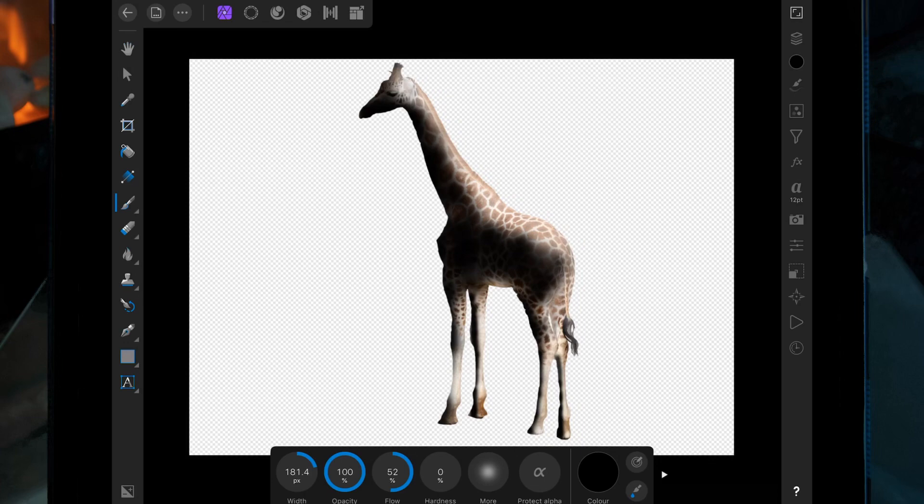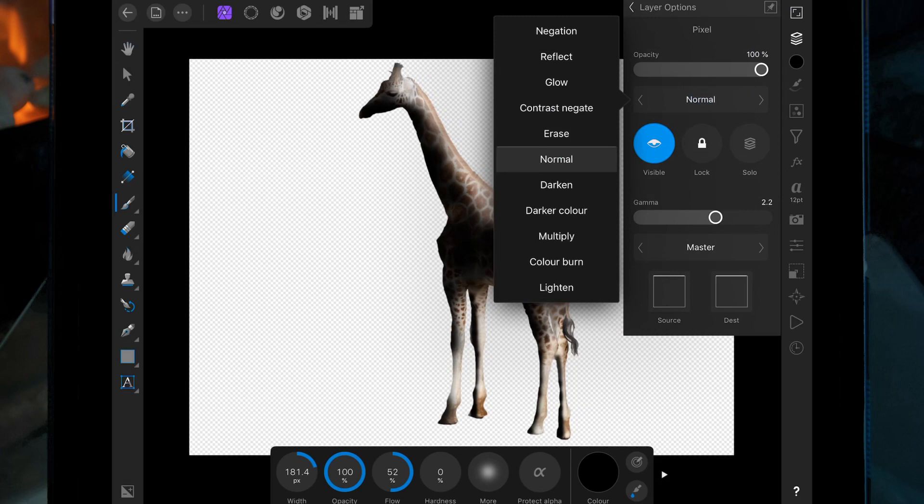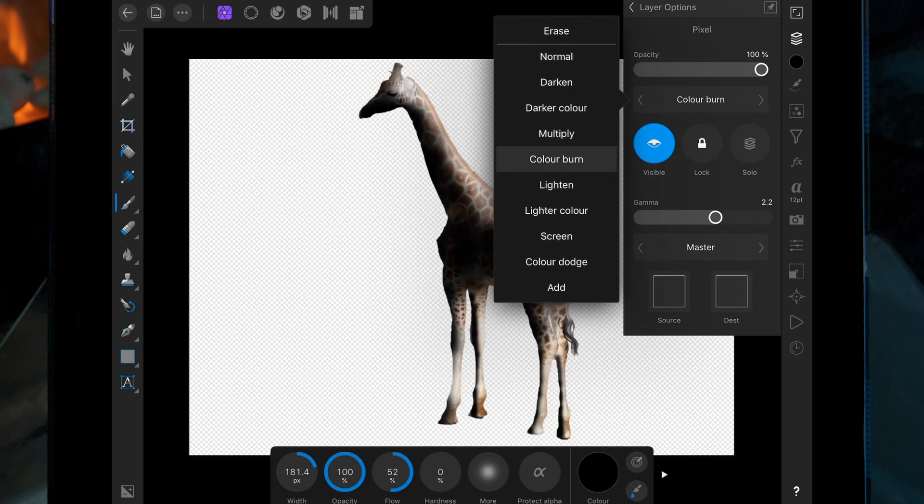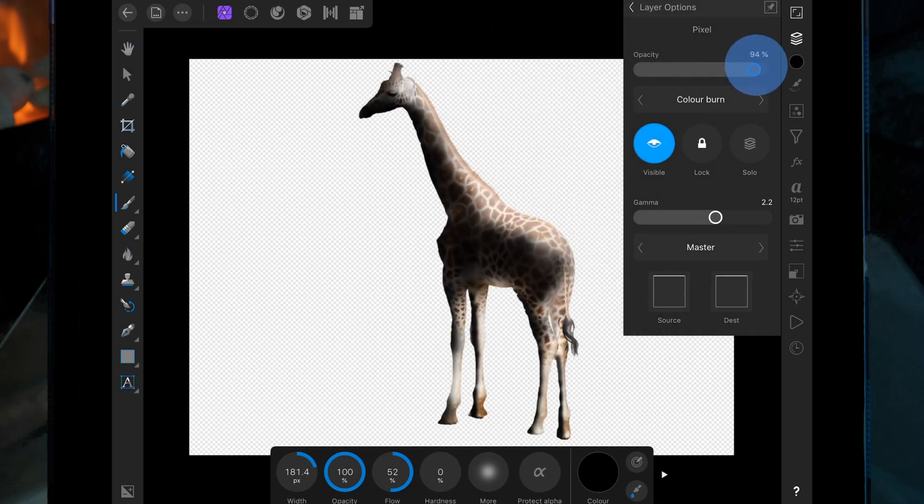And then we're just going to change the blend mode to color band. So click back on the three dots and then scroll down to color burn, and again just lower the opacity.